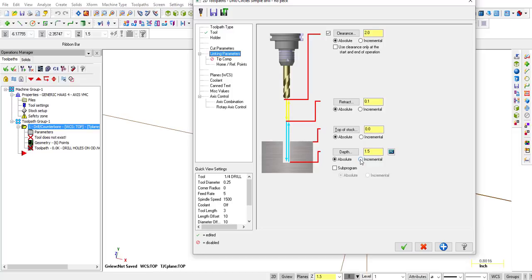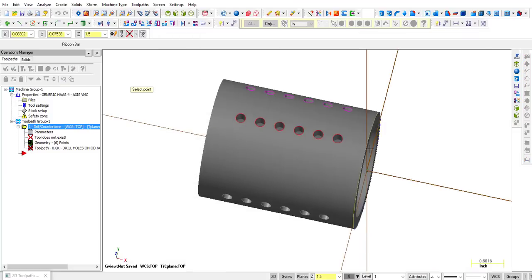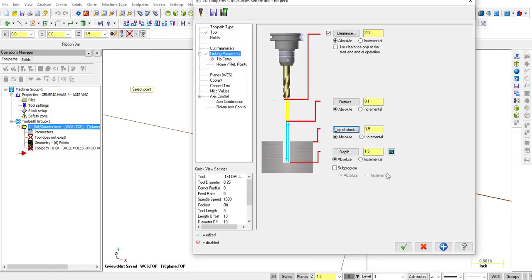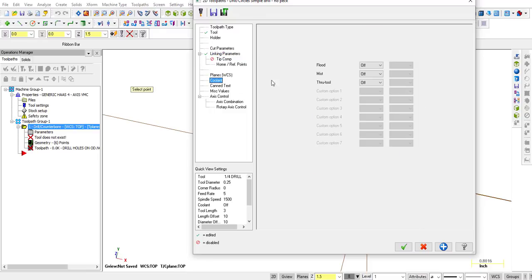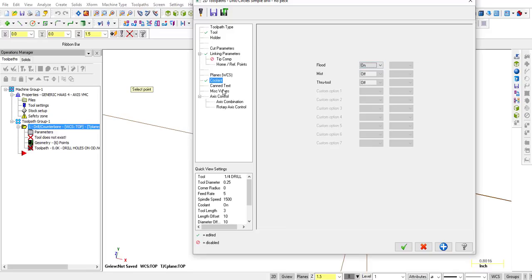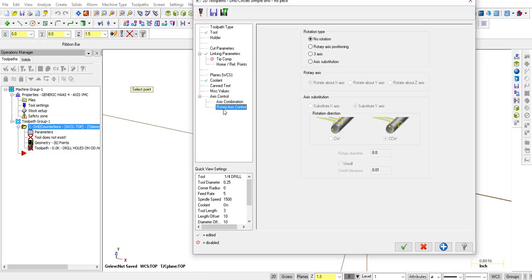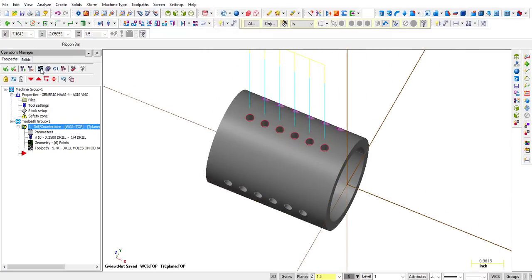We're going to drill with incremental depth. The top of stock I'll let snap to the OD. The depth will be an incremental depth of 0.5 — we know that's enough to go all the way through the wall thickness. Set the retract to five inches and the clearance to six inches. Planes is set to top, coolant is on. Go to Axis Control, Rotary Axis Control, set it to Rotary Axis Positioning, rotary axis about the X axis. Click OK.